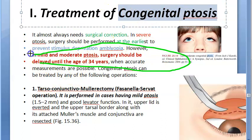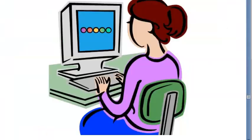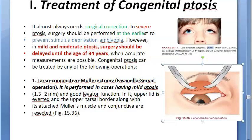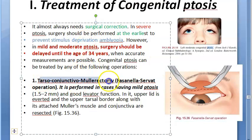If it is mild or moderate ptosis, surgery should be delayed until the age of 3 to 4 years. Until then, the child has to live with the congenital mild or moderate ptosis, because only then will they get accurate measurements. So for congenital ptosis: if severe, treat surgically immediately; if mild or moderate, wait until 3 to 4 years.